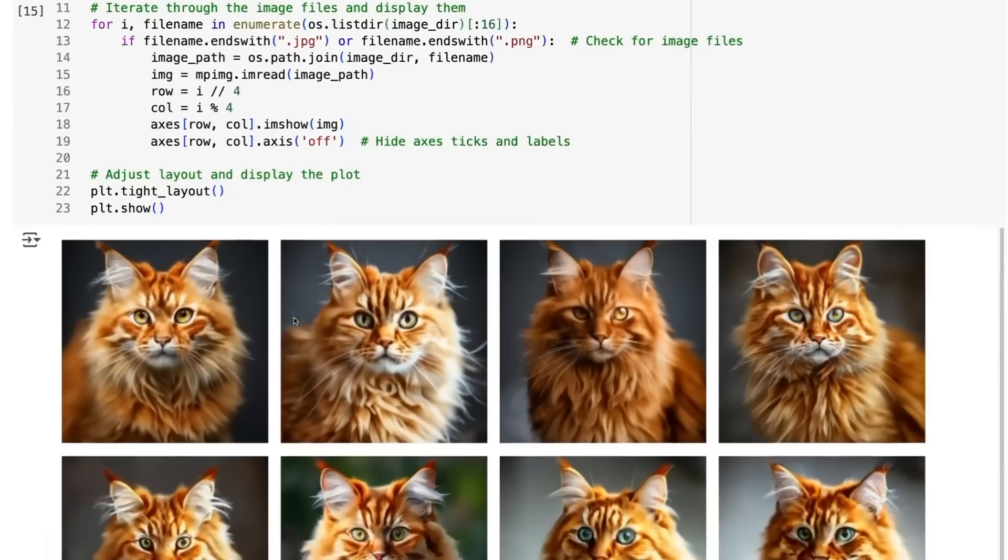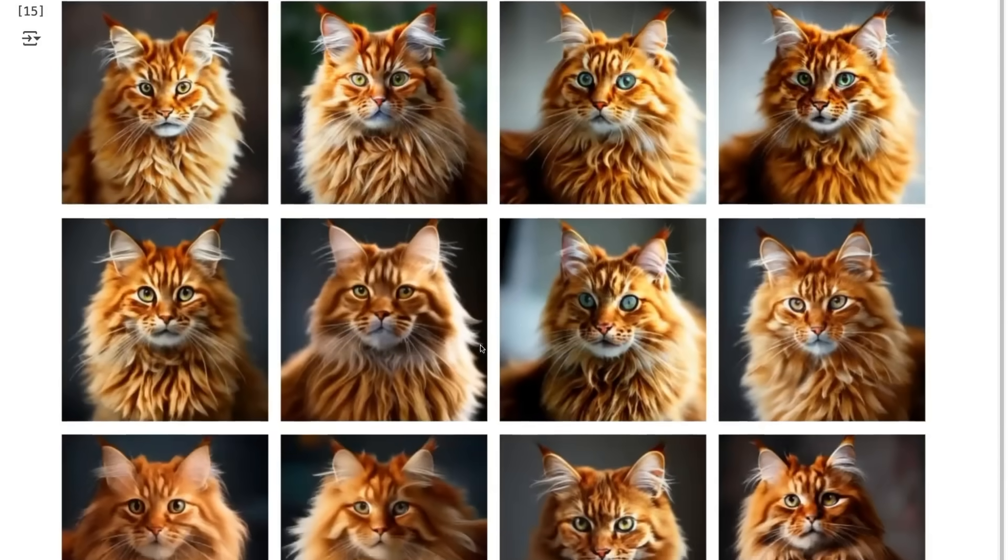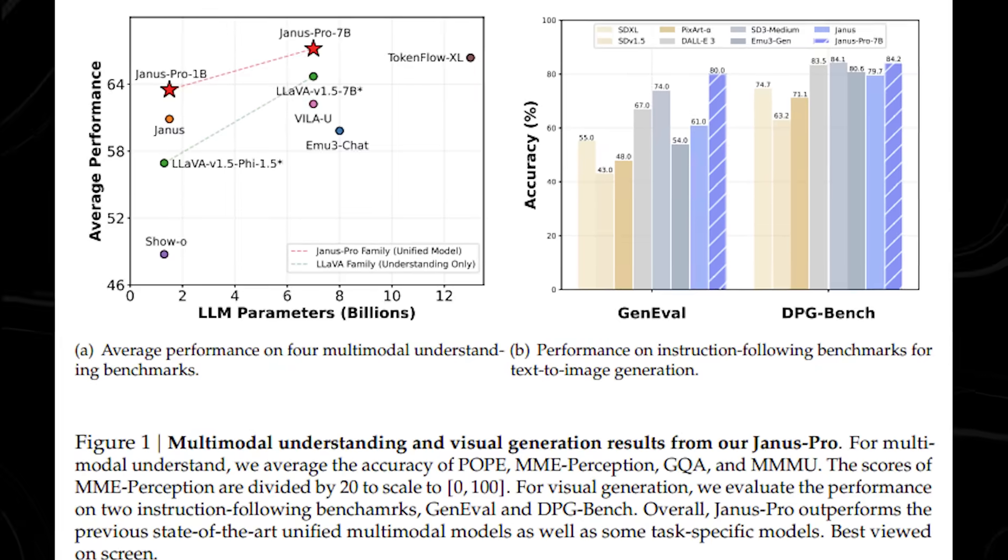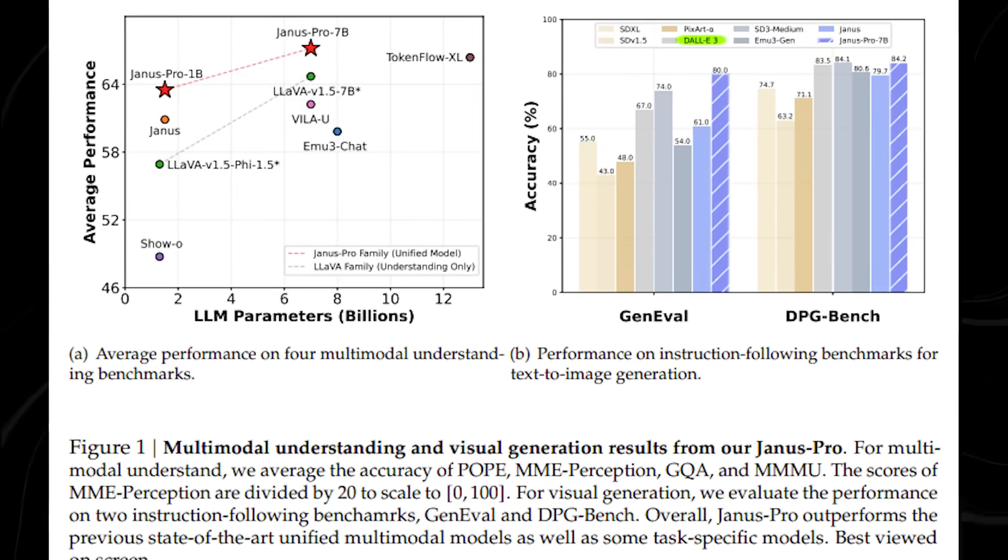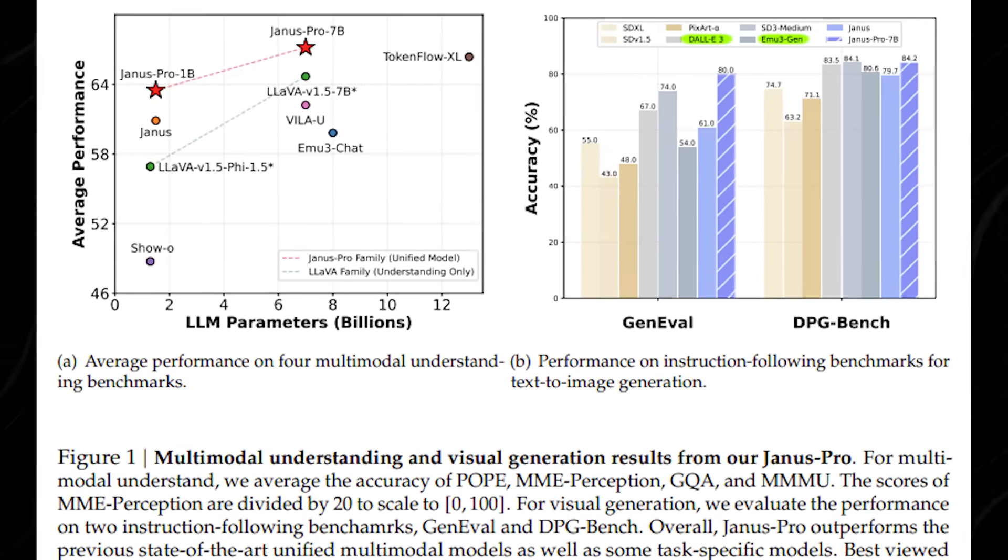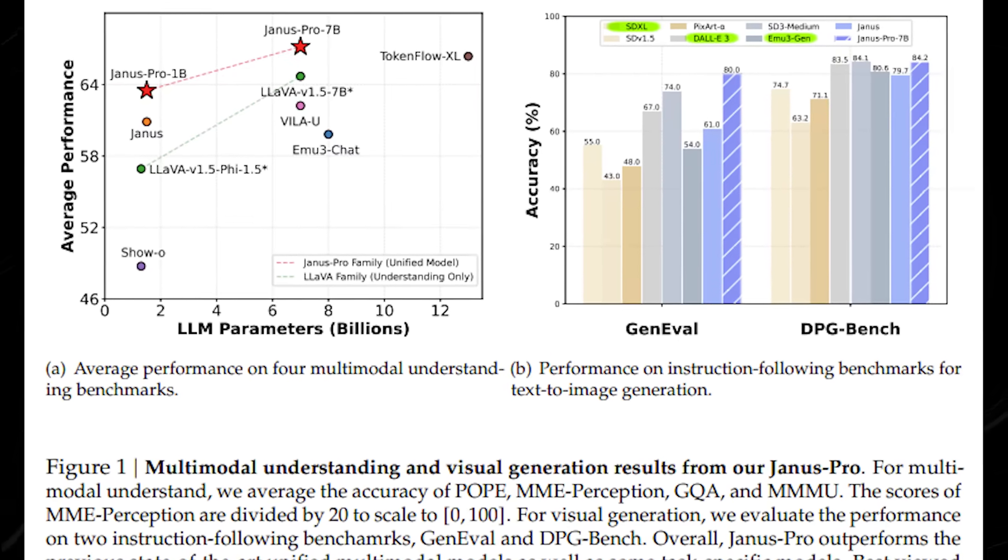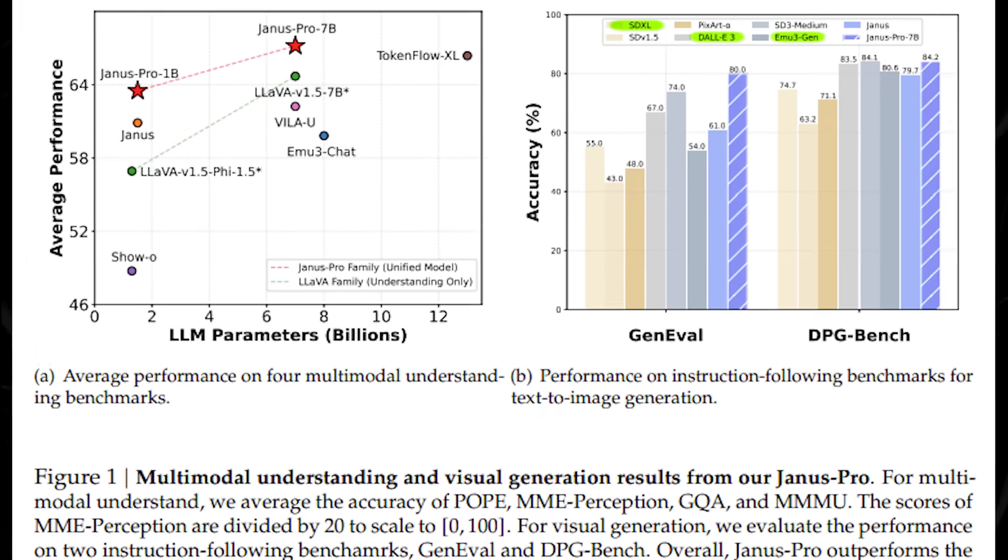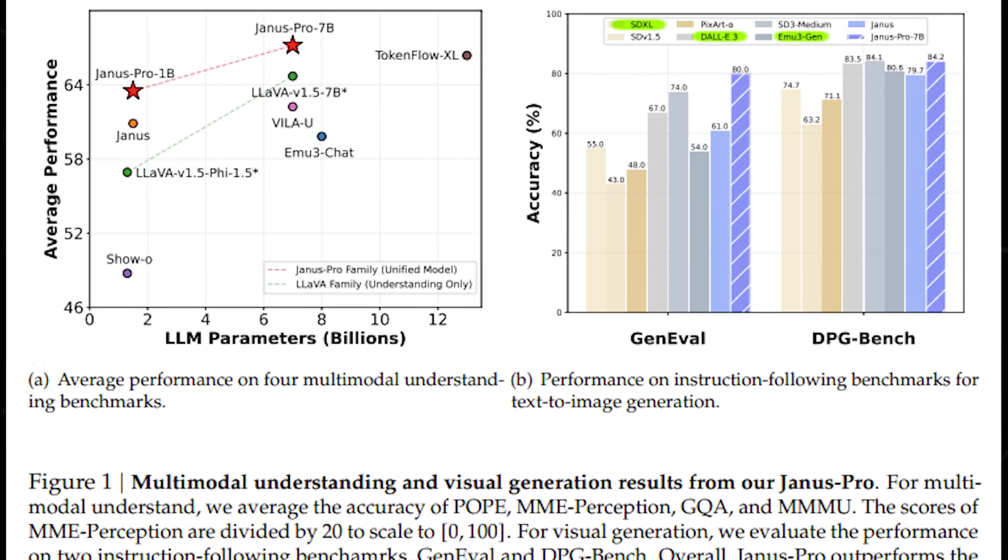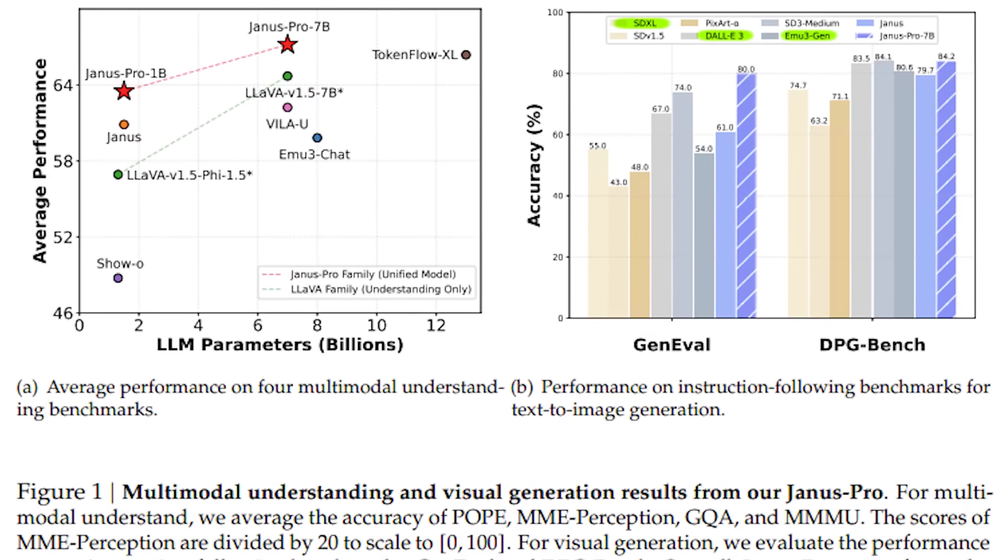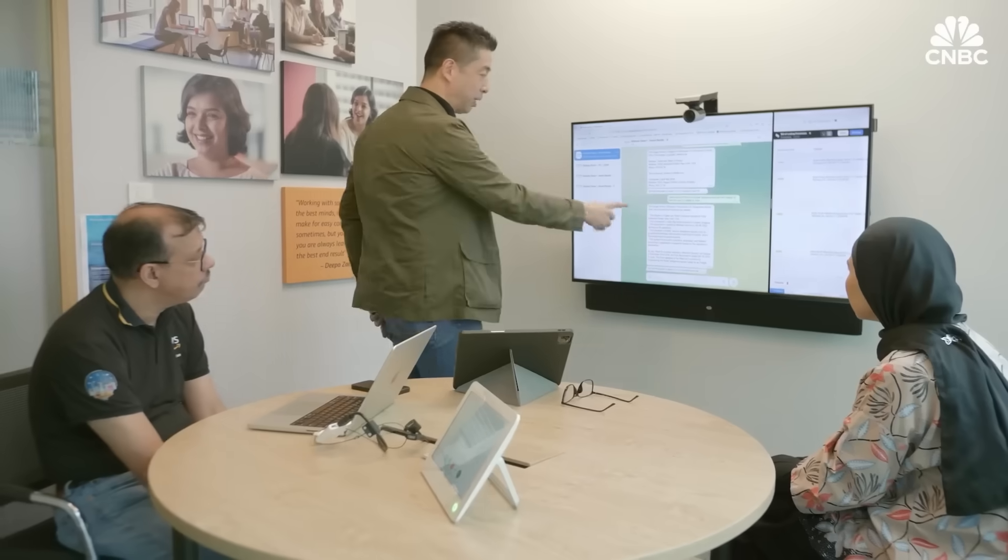According to DeepSeek's internal benchmarks, Janus Pro 7B outperforms OpenAI's Dolly 3, Google's Imagen 3, and Stability AI's SDXL on key AI evaluation benchmarks like GenEval and DPG Bench. But here's what's even more surprising.